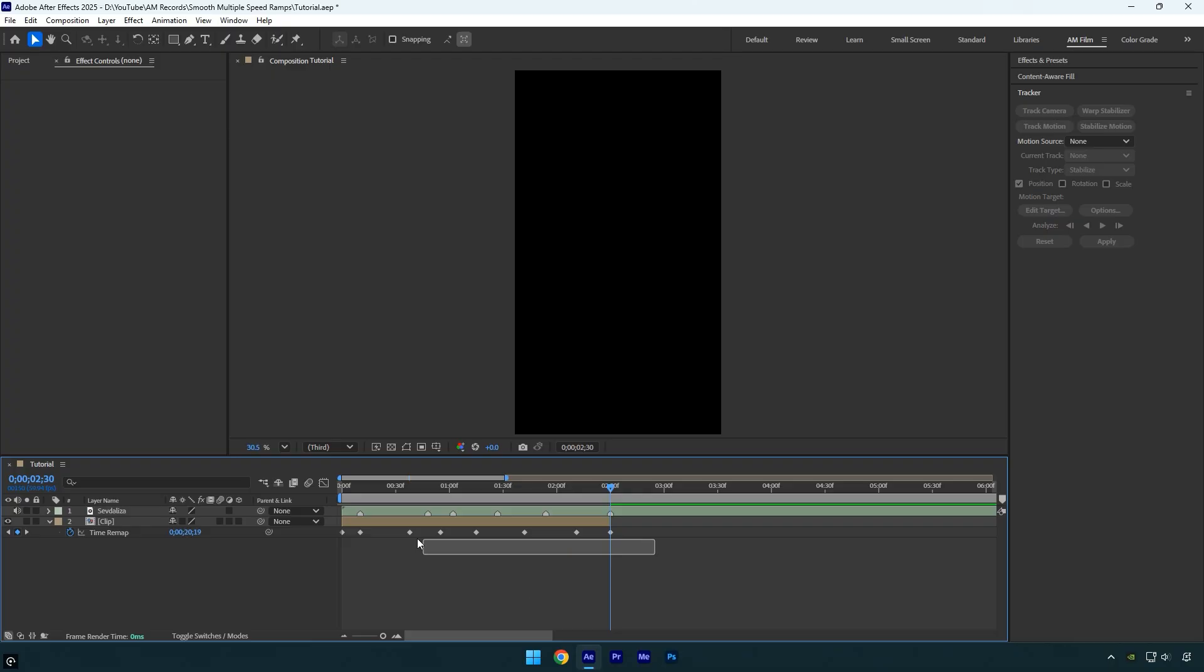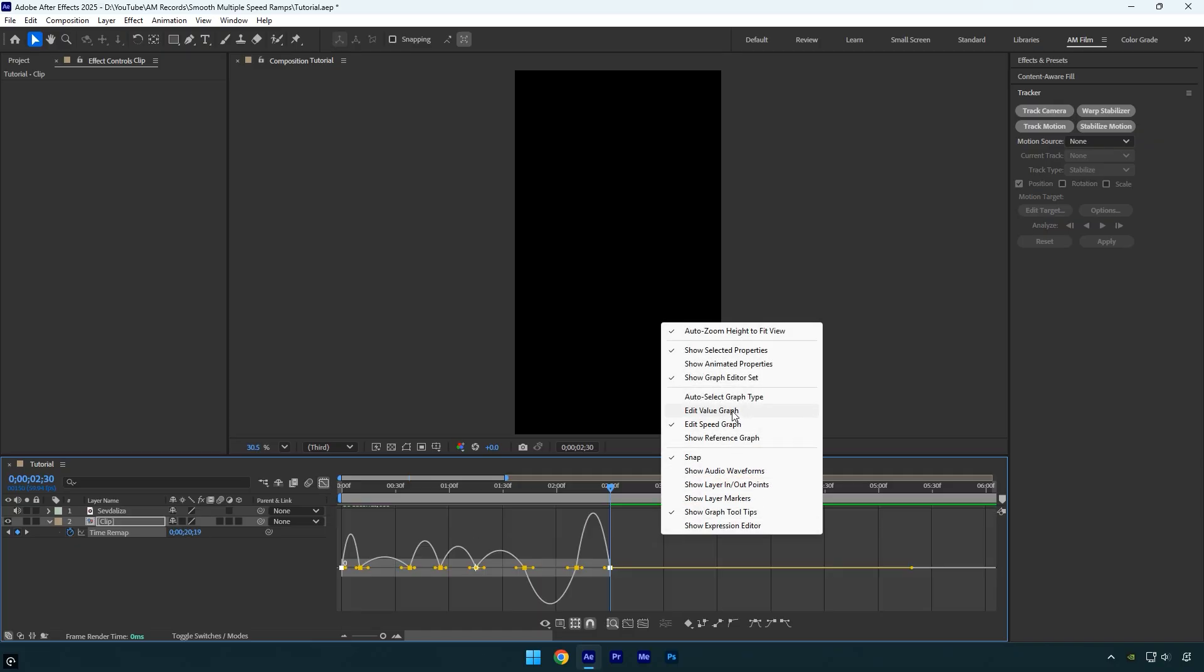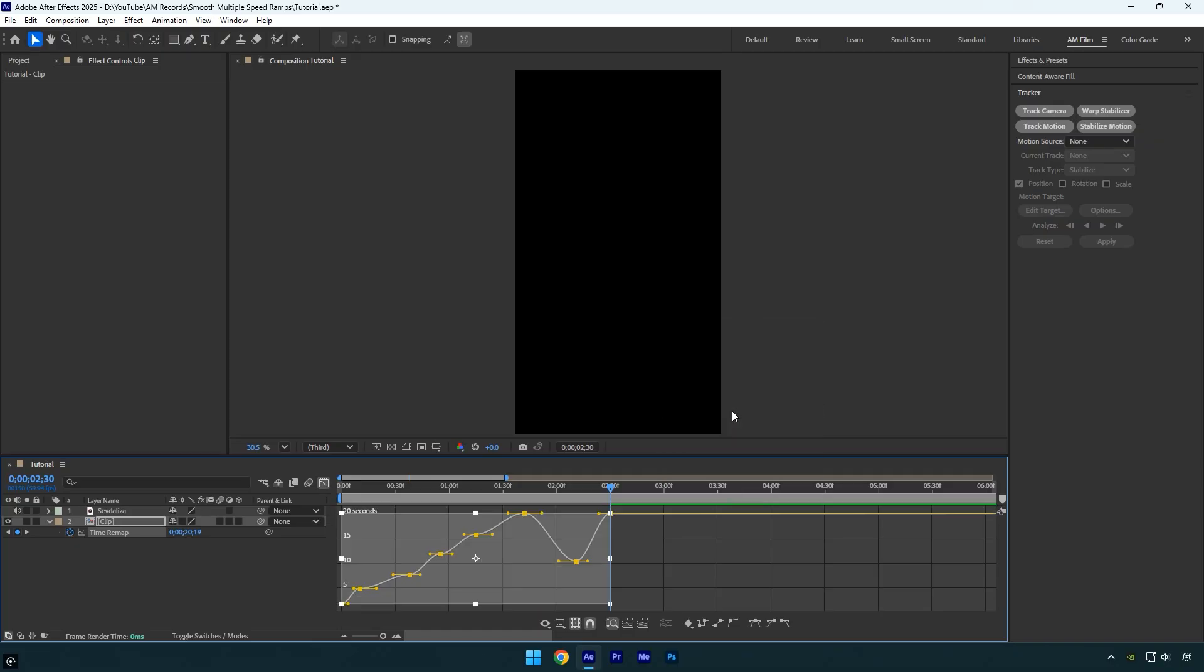Now let's select all keyframes and press F9 on the keyboard to easy ease them. Then go to the graph editor, right click here and select edit value graph.